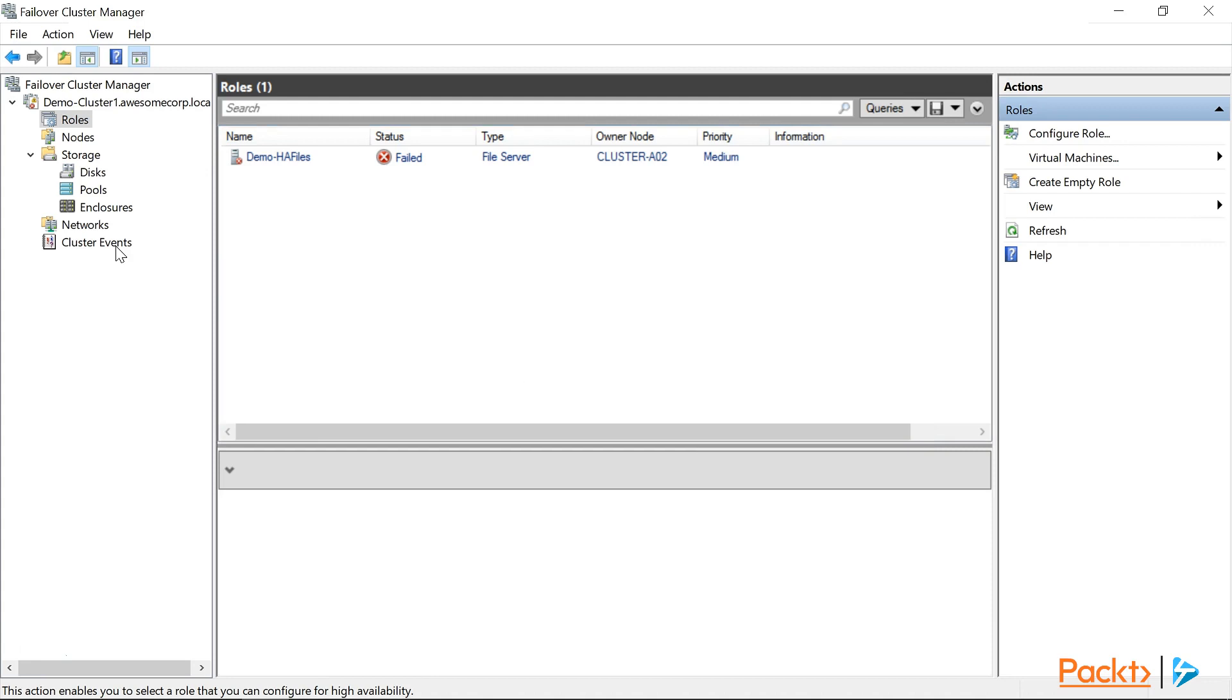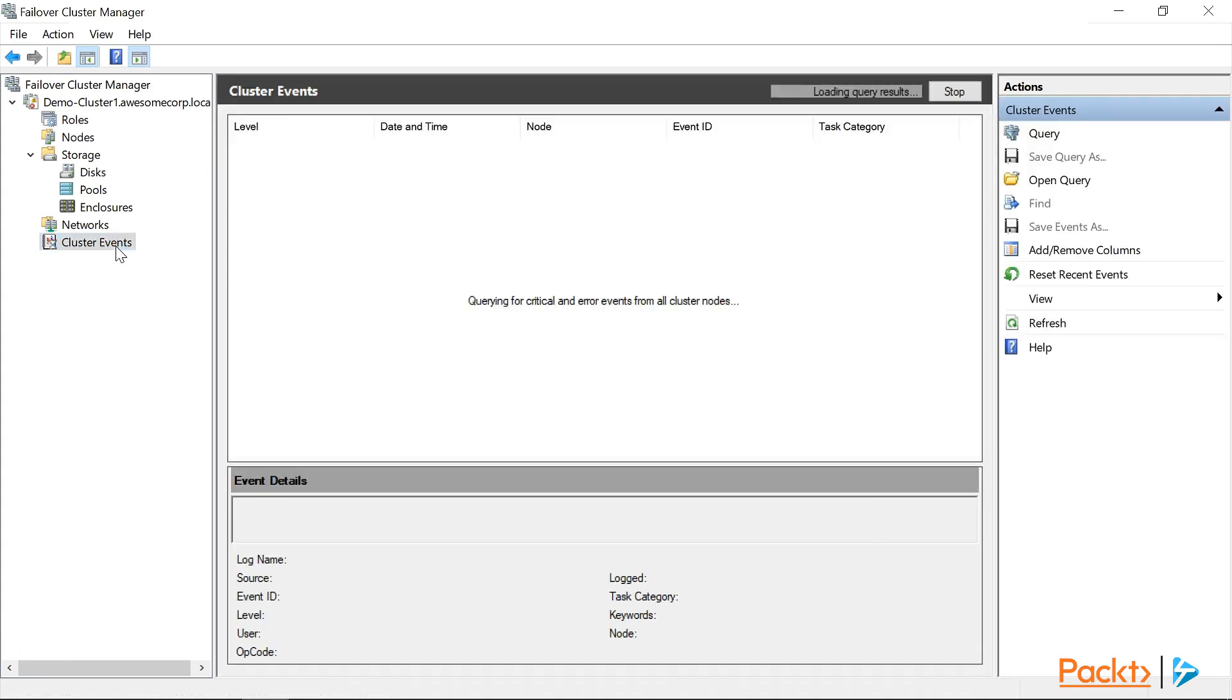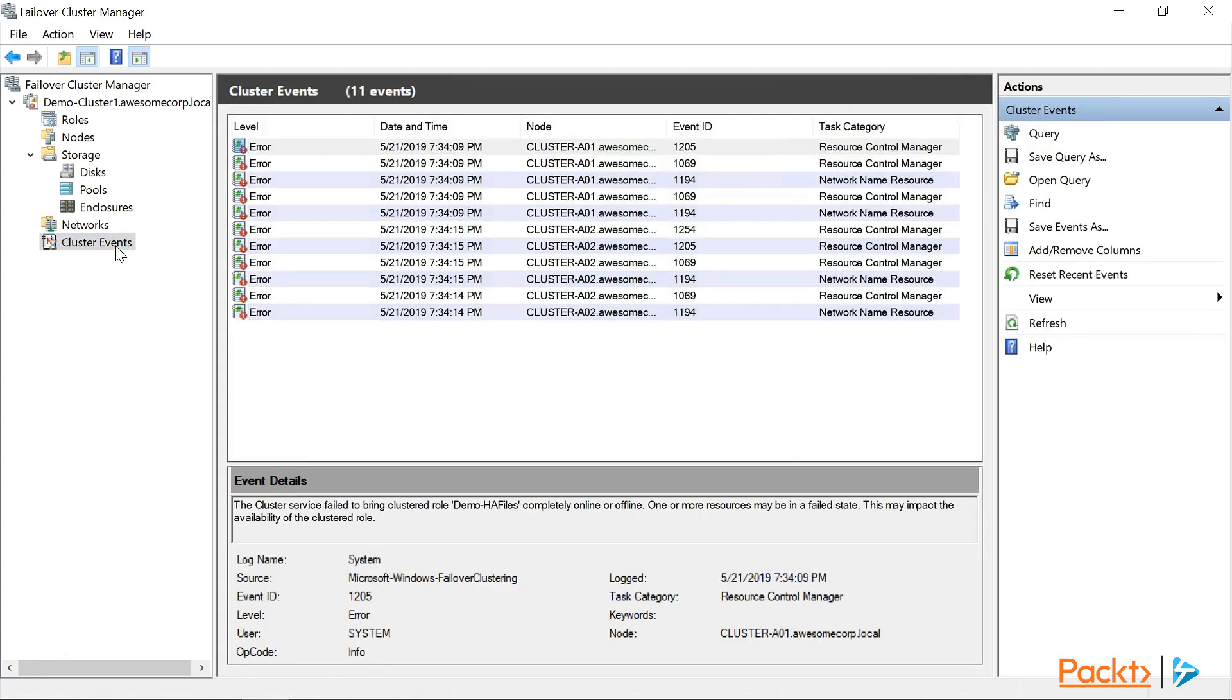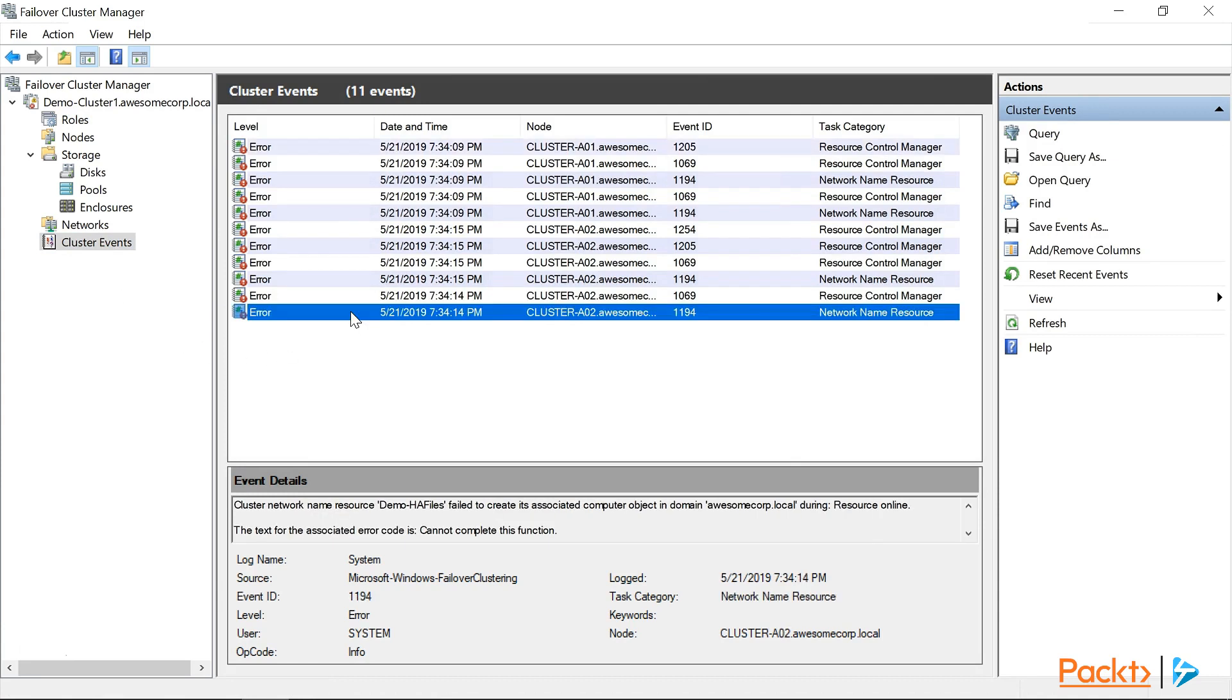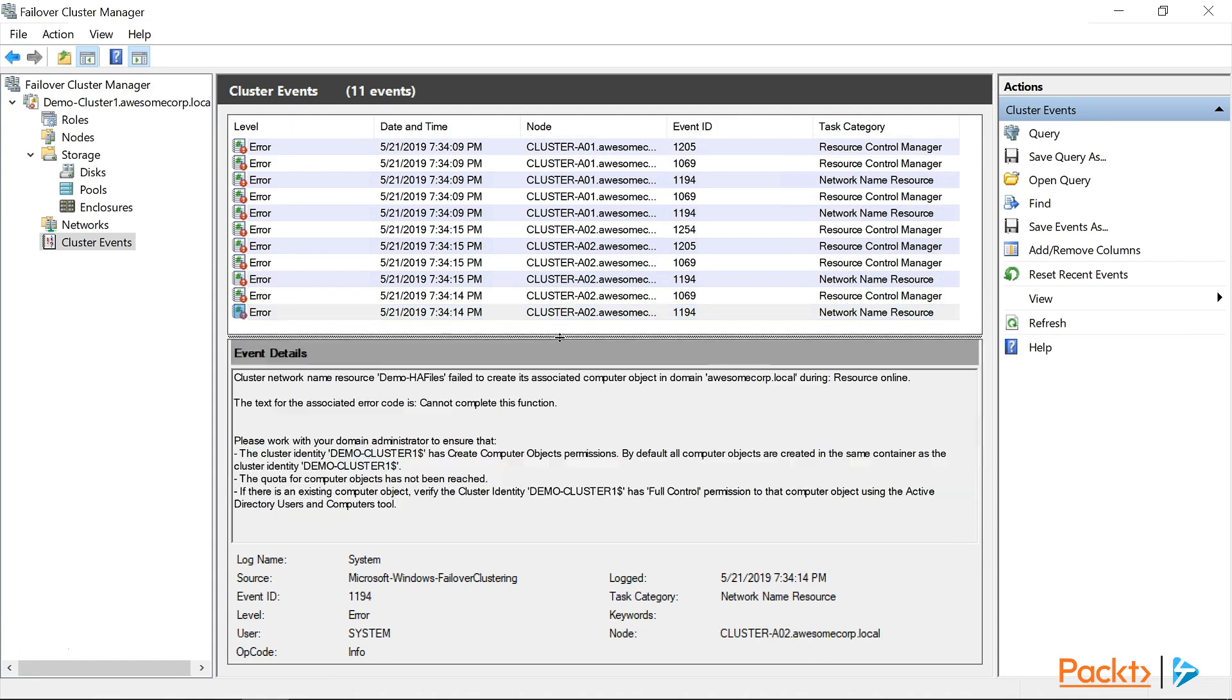Let's take a look at the cluster events to see if we can figure out what went wrong. Now if we take a look at the last entry in the list, we can see event ID 1194. Looking at the event details, it looks like the cluster couldn't create the computer object in Active Directory for our new role. According to the notes here, we'll need to give DemoCluster1 the Create Computer Objects permission to the OU that the cluster is in, so that it can create the computer objects for the roles.